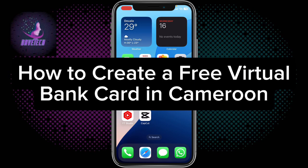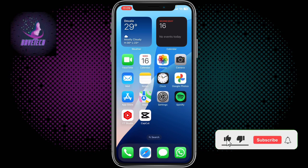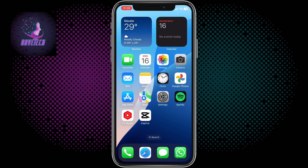In this video I will show you how to create a free virtual bank card in Cameroon. If you find this video helpful, like and subscribe to this YouTube channel for more important videos. If you're in Cameroon and you're searching for a bank card for your online payments, Netflix subscriptions, Spotify, or any payment on the internet, this video is going to help you.